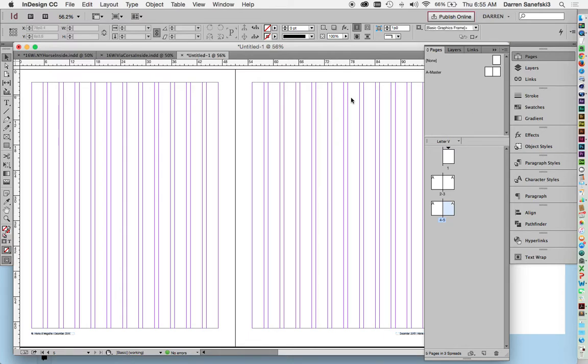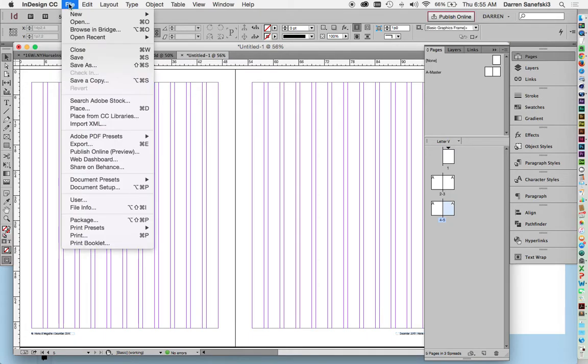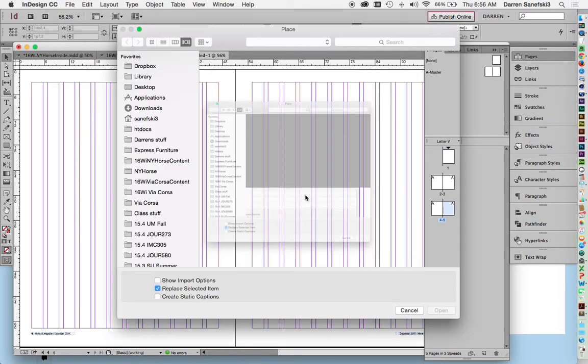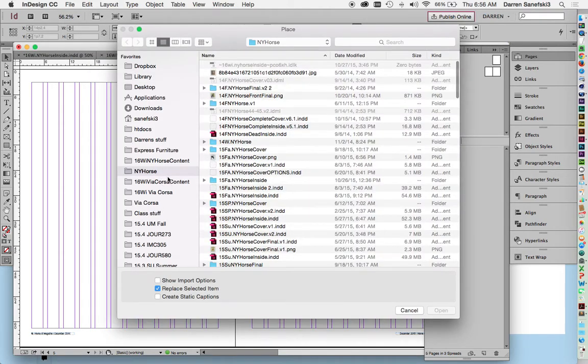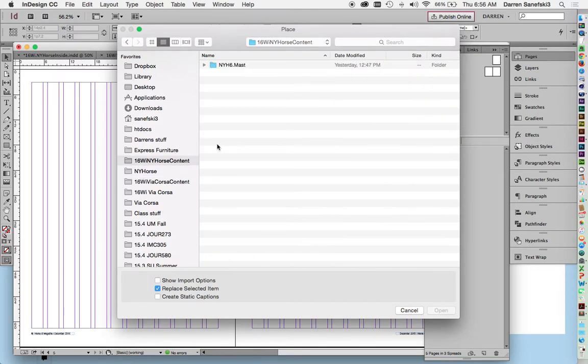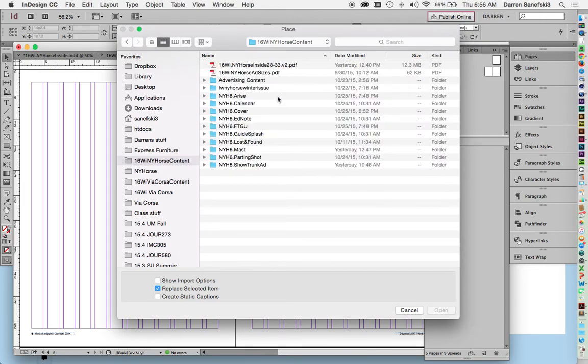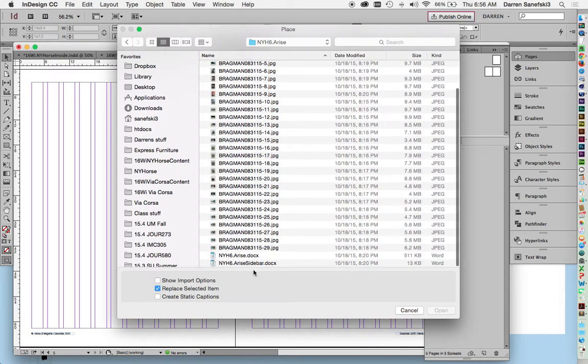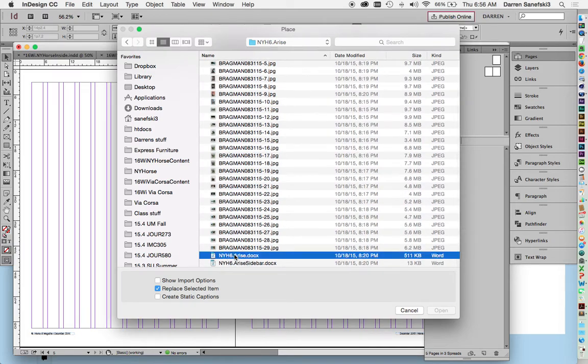Let's do the first thing: let's stylize our body copy. So I'm going to File > Place, and I'm going to open up the Arise story.